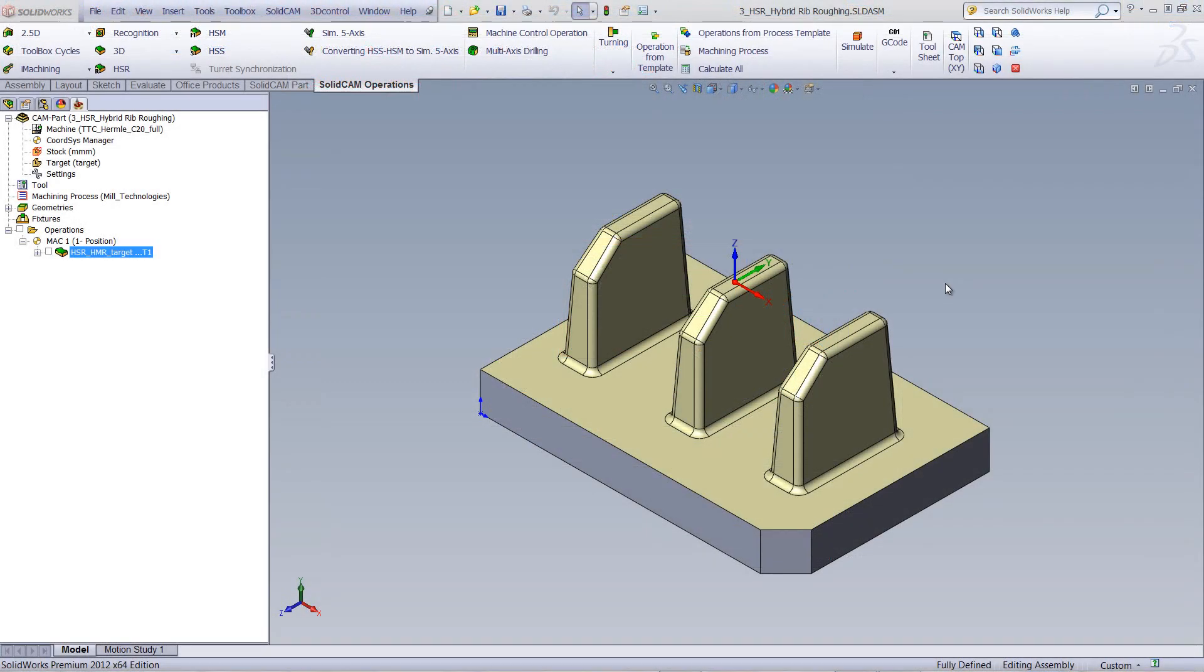In this session, we'll be showing you a new HSR operation called Hybrid Rib Roughing.